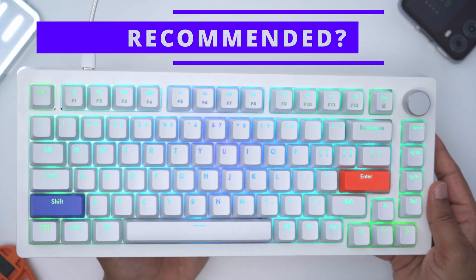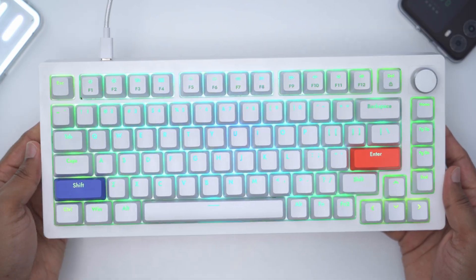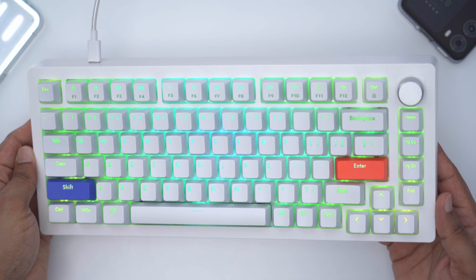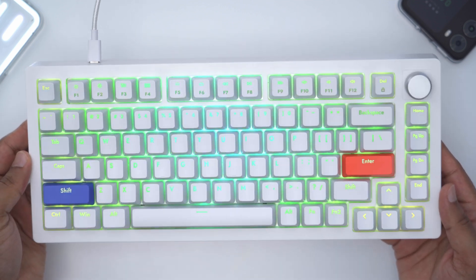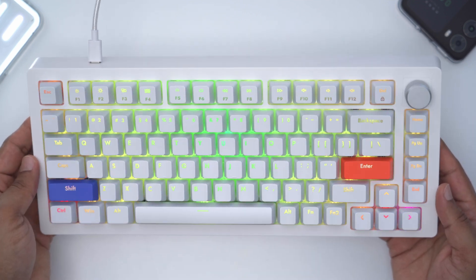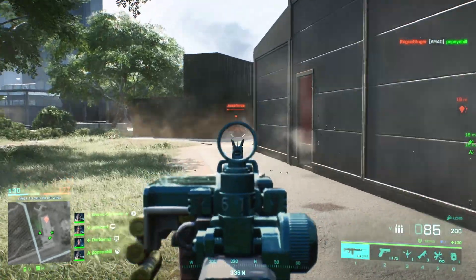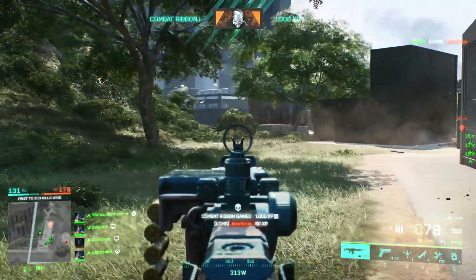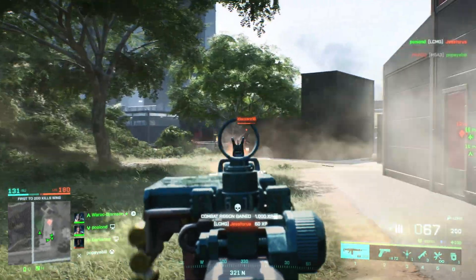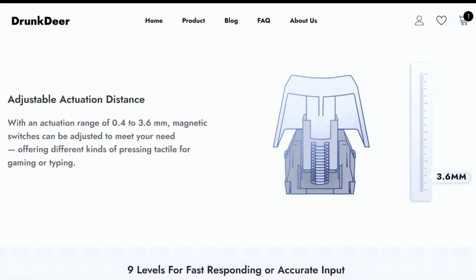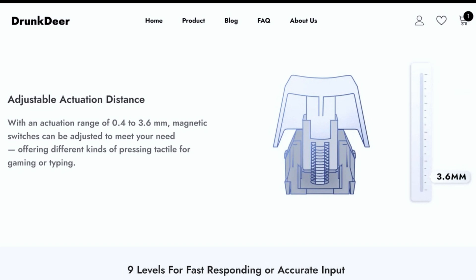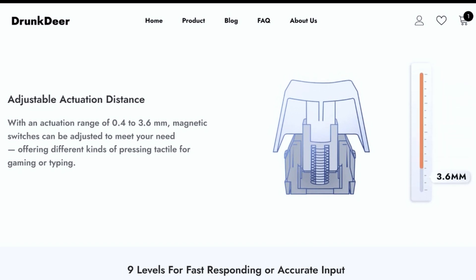So while the Drunk Deer A75 may look like a lot of other keyboards out there, it is truly a unique keyboard that has something really special under the hood. And again I can't overstate—if you're a gamer, the ability to just adjust that actuation or travel distance on the fly for your key presses and then just go back into a regular typing mode without switching any of the switches.